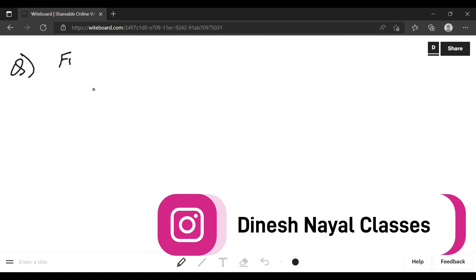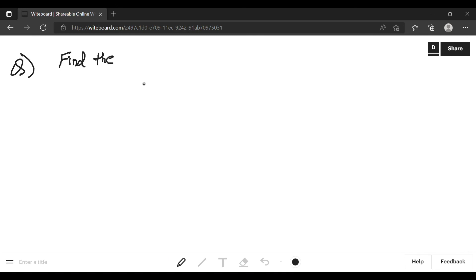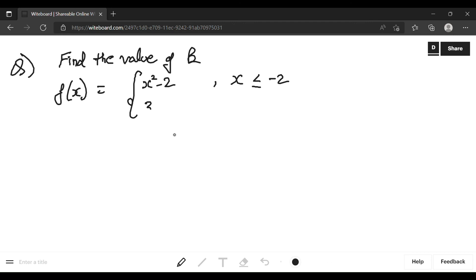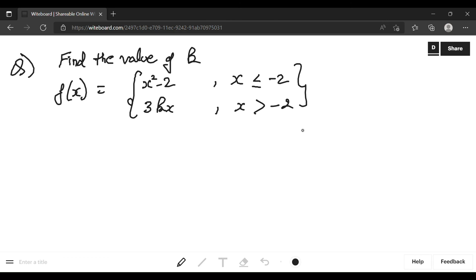The next question: find the value of k. The function f(x) is given as x² − 2 when x ≤ −2, and 3kx when x > −2. It is given that this function is continuous at x = −2.